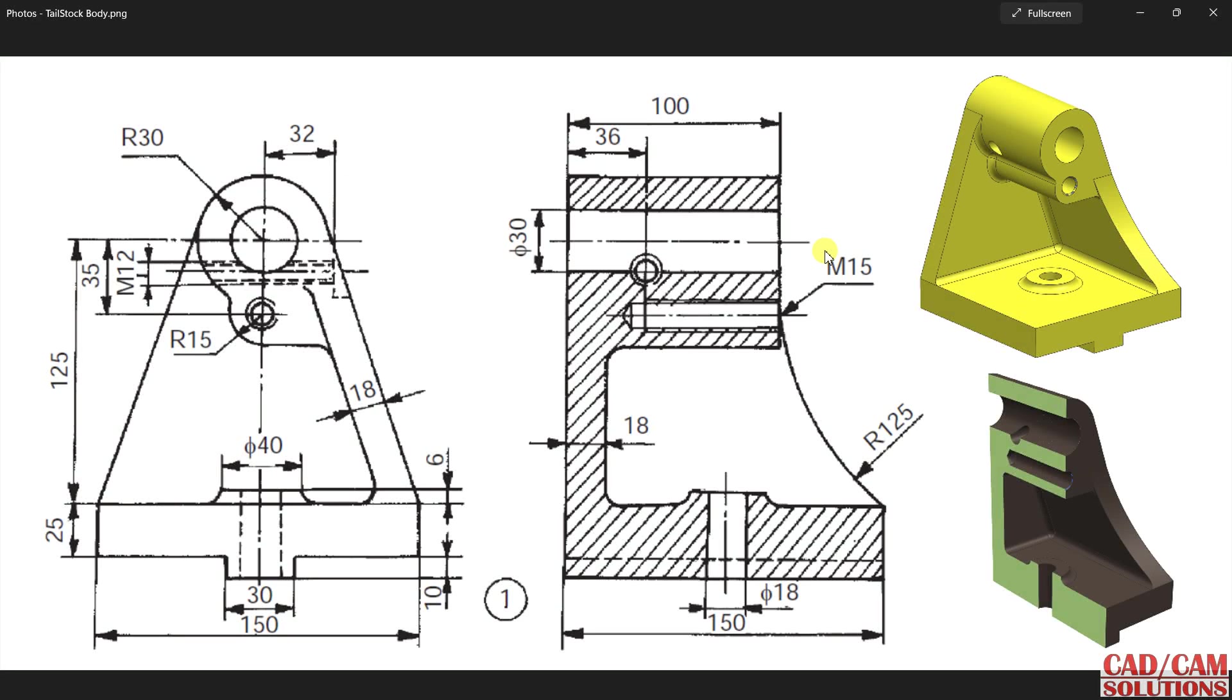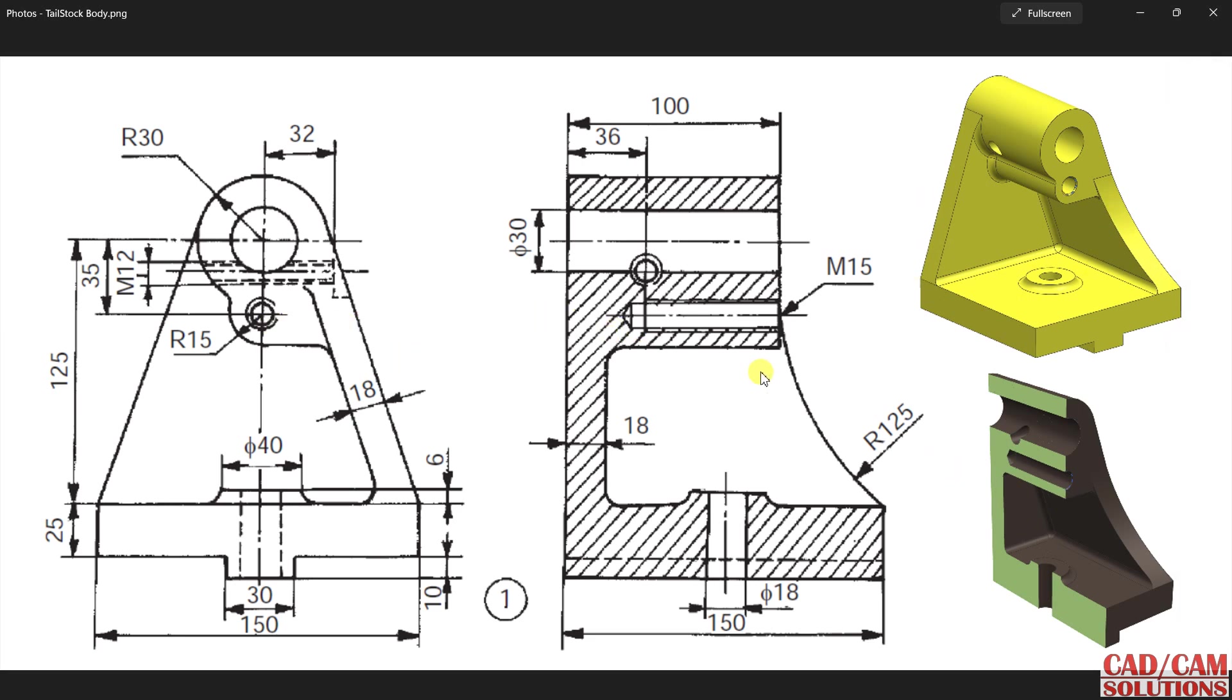Hello friends, this is Umayy Sharora from CAD CAM Solutions Video. Today we are going to create this tailstock body in CATIA V5. Here we have two views: one is side view and second is sectional front view. With the help of these two views, we are going to create this 3D model.